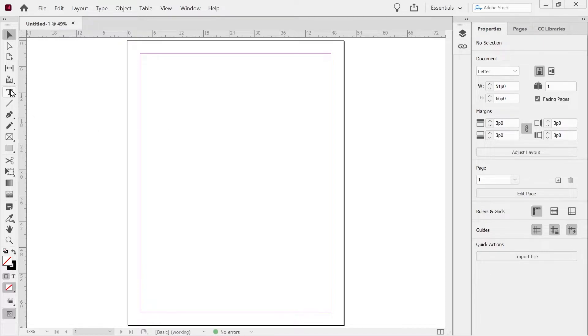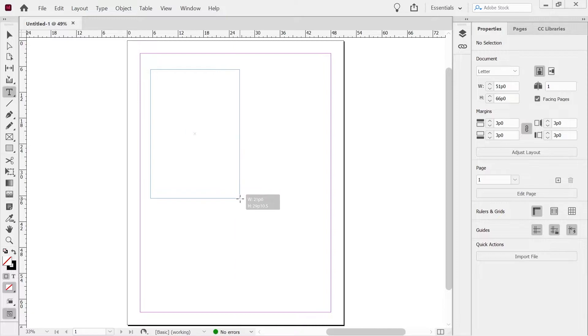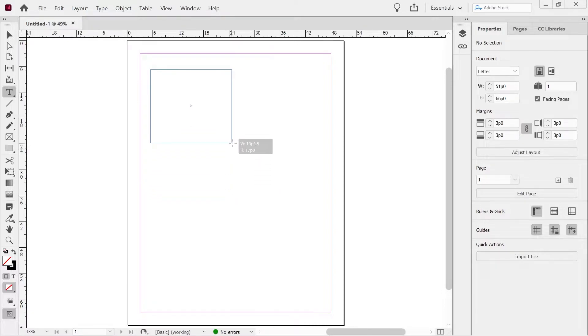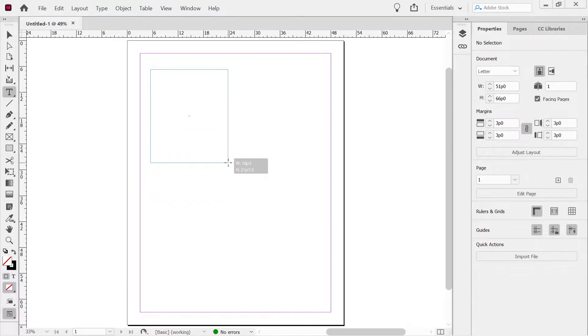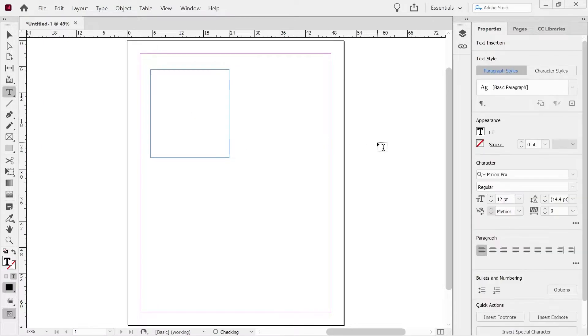So, what we can do, if we go ahead and select the text tool, we can draw the box with the text tool. Okay. So, there's our box. And you can immediately start typing in it.